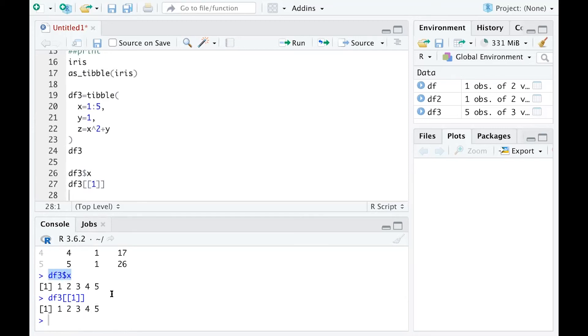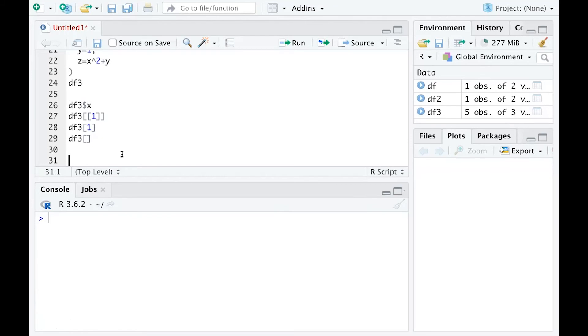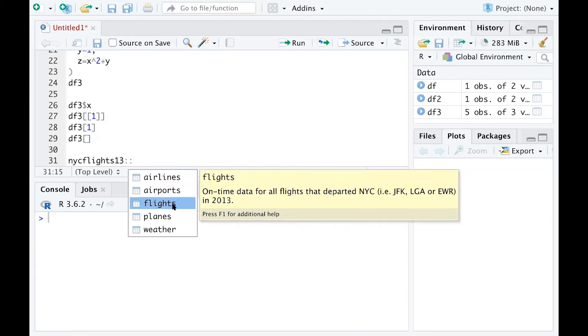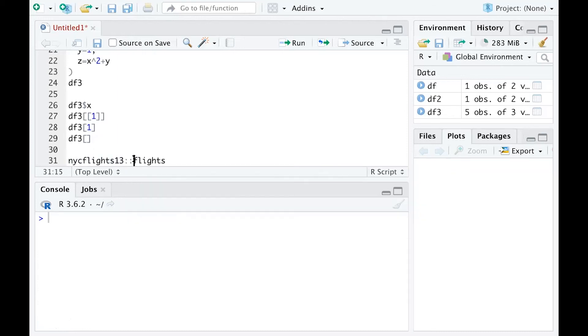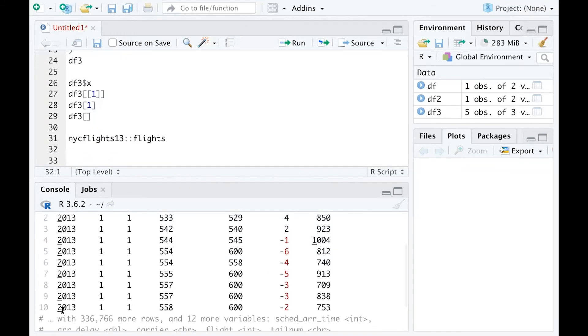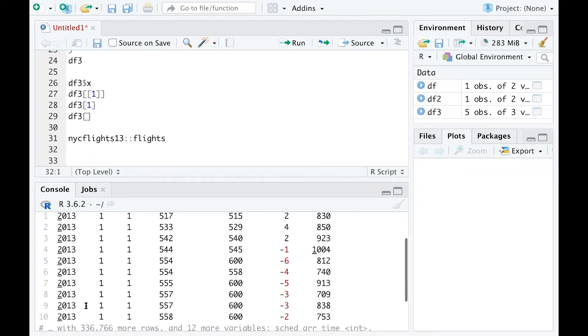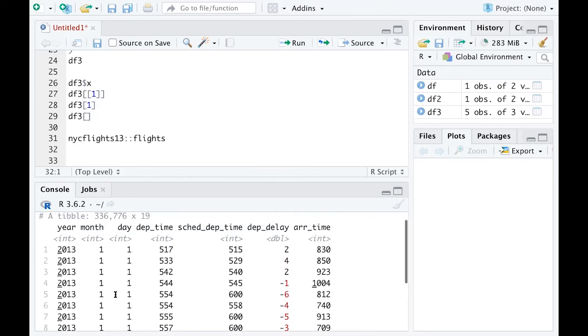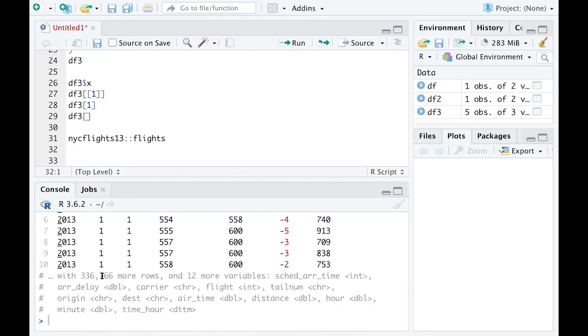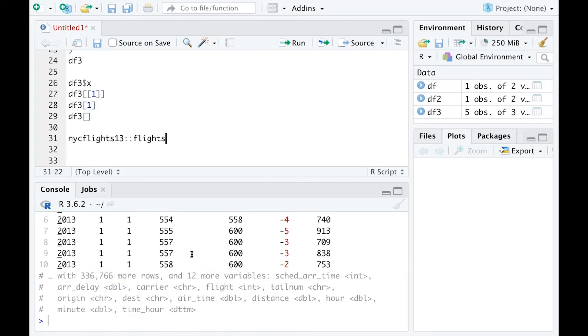Let's move to another tibble example. Think about the flight dataset. Just type nycflights13, use two colons, then the flights column. If you run that line, you're going to get only the first 10 rows of the data and with the columns that can fit into the window. You can see many rows are not printing out, and many columns are not printing out.